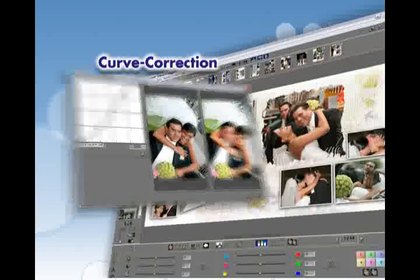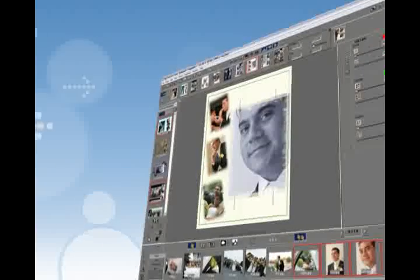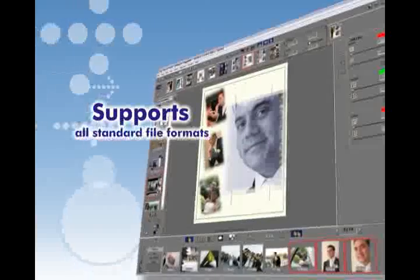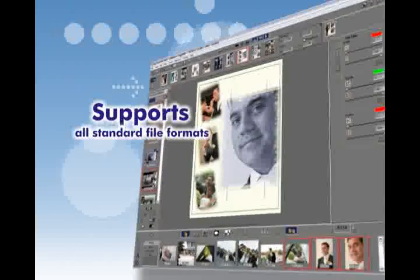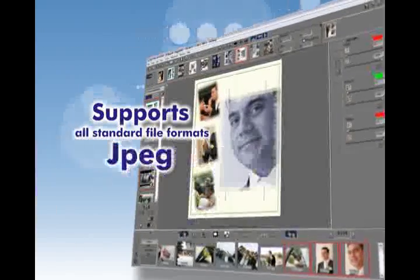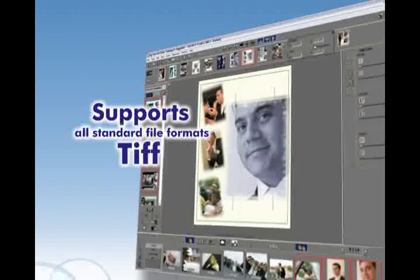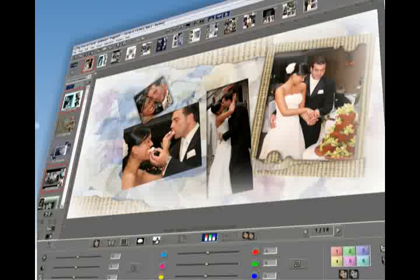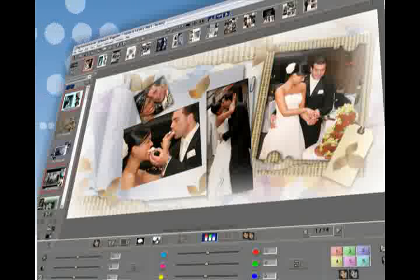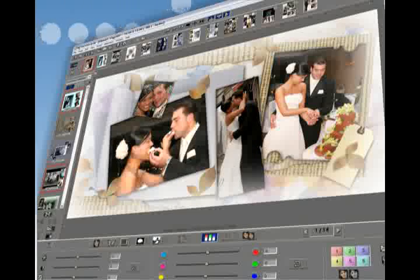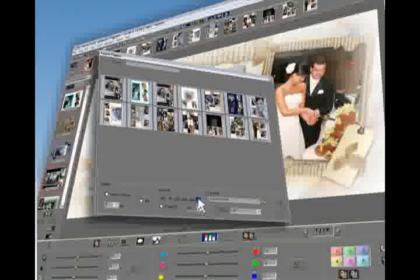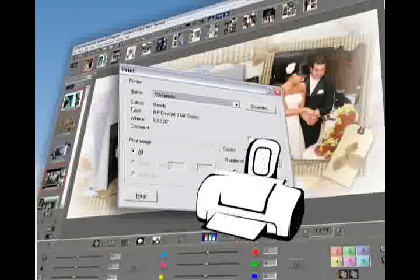Digi Photo Art supports all standard file formats like Targa, JPEG, BMP, and TIFF. Compose, decorate, edit, enhance, organize, export, and print — you are done.